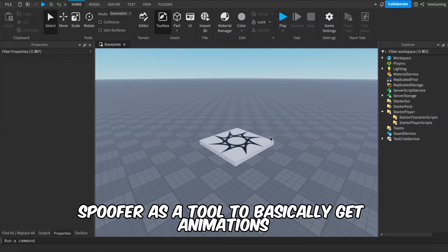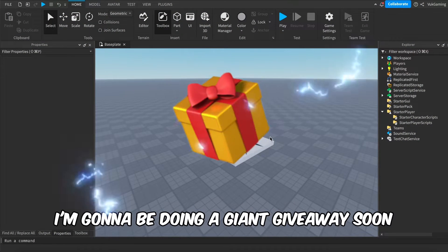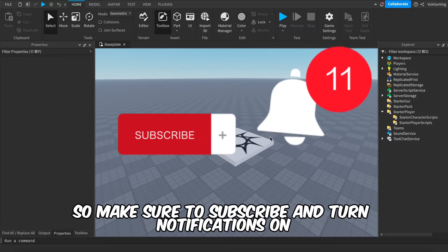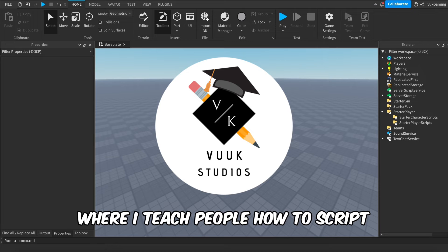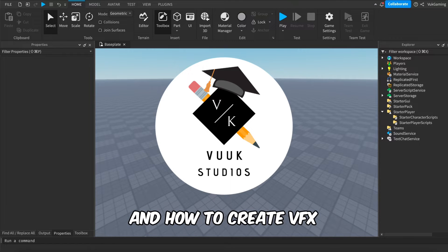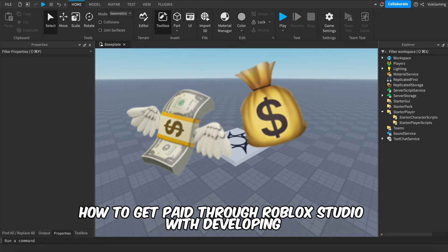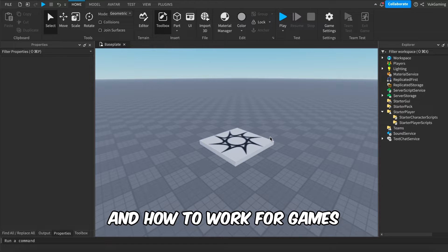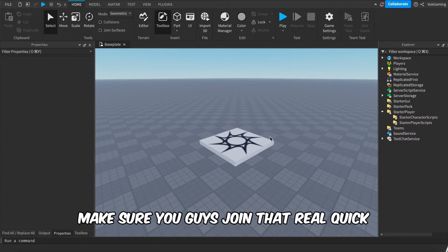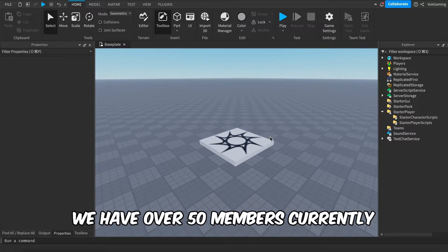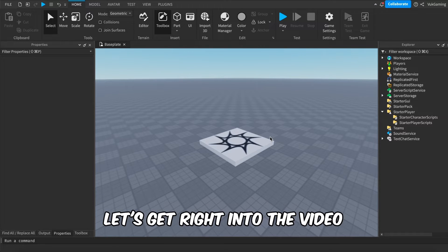First of all, I want to thank you guys for 4k subs — we just hit 4k subs. I'm going to be doing a giant giveaway soon, so make sure to subscribe and turn notifications on. I also just opened up my academy where I teach people how to script, how to animate, and how to create VFX — literally everything you need to know in Roblox Studio, including how to get commissions and get paid through developing. It's the first link in the description.